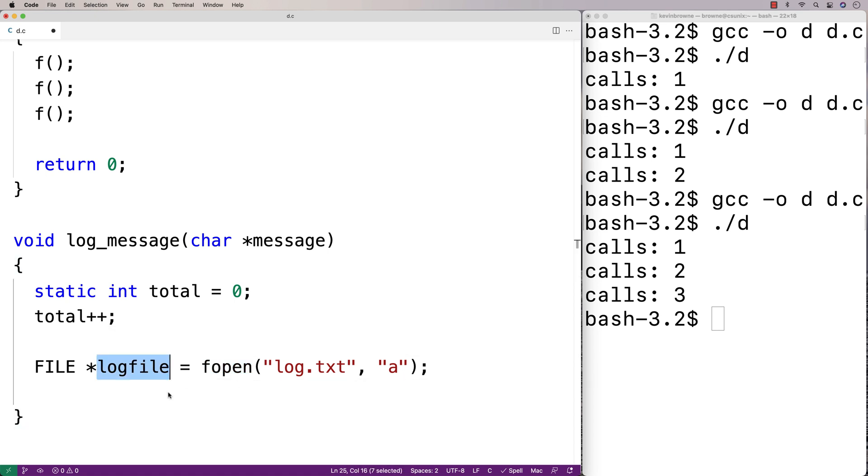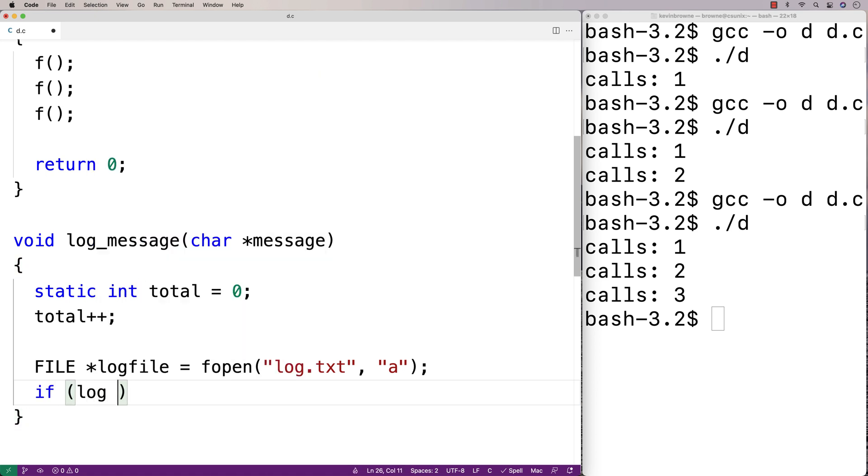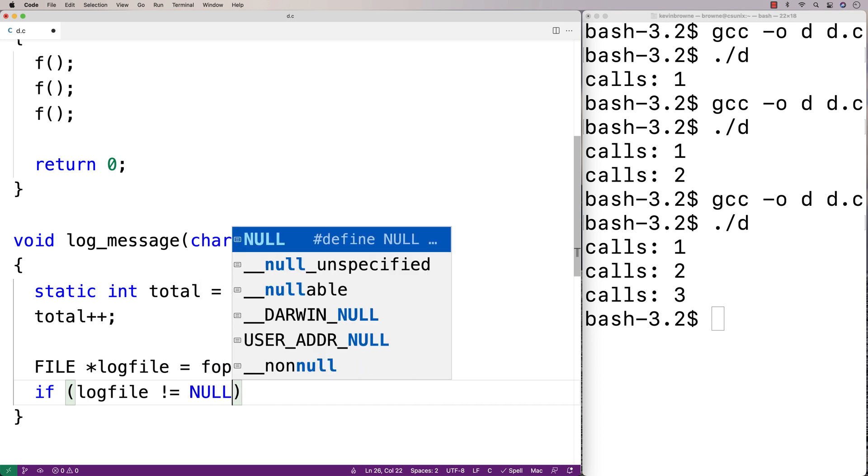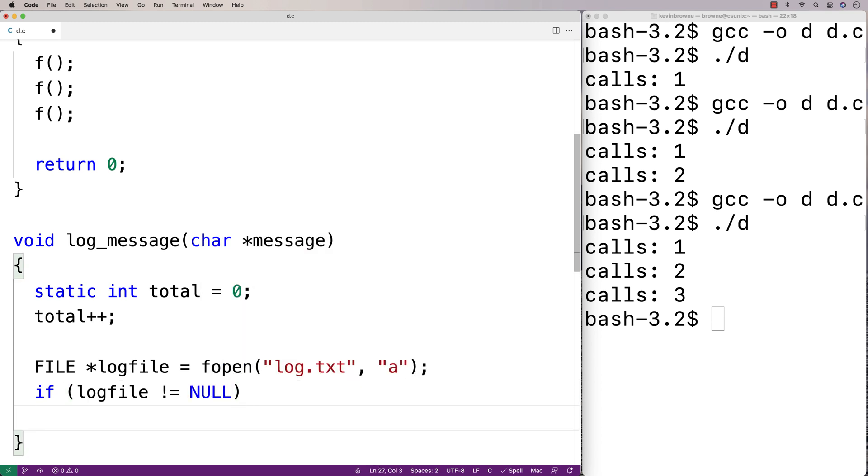If fopen fails to open the file, log_file will be set to null. We want to check for that before we write to the file. We'll say if log_file doesn't equal null, then we're safe to write to the file.